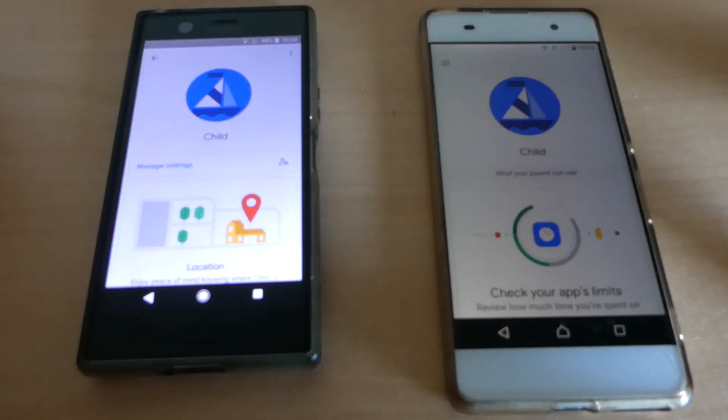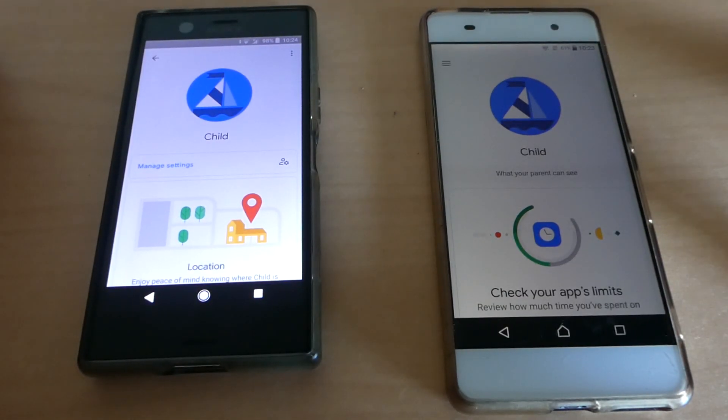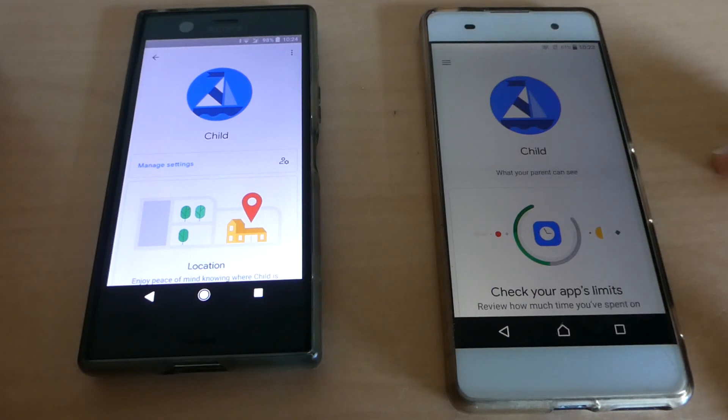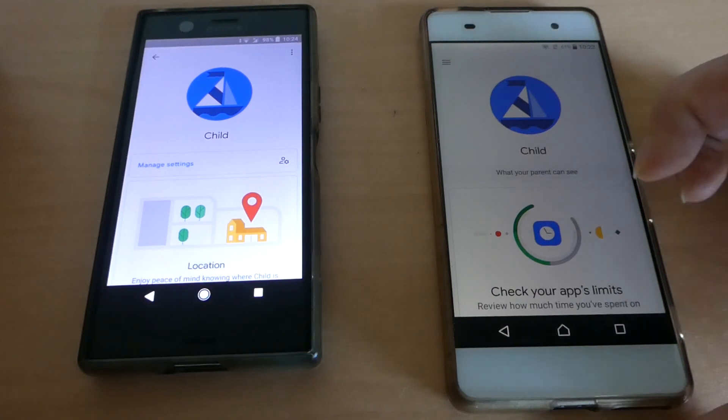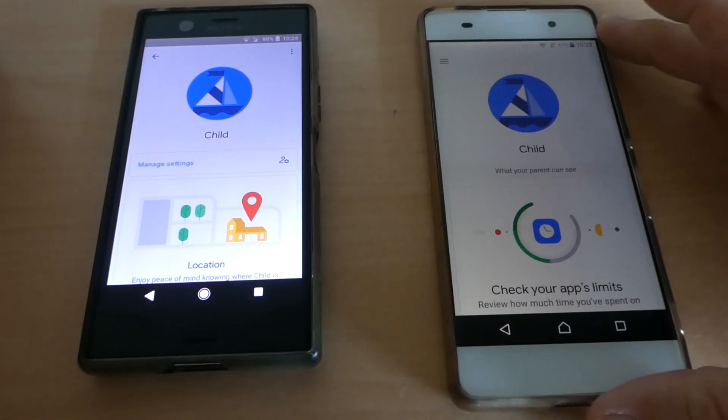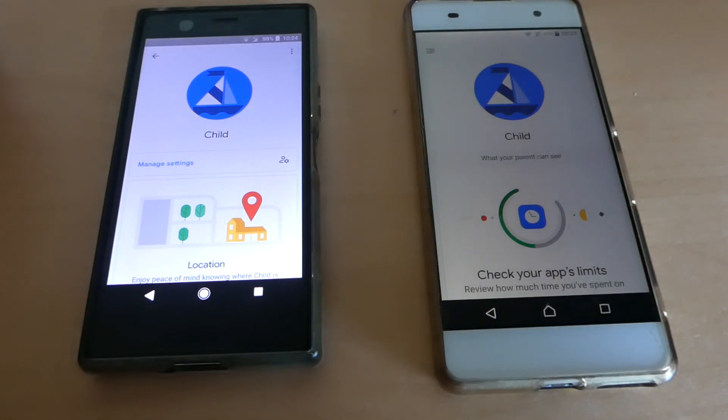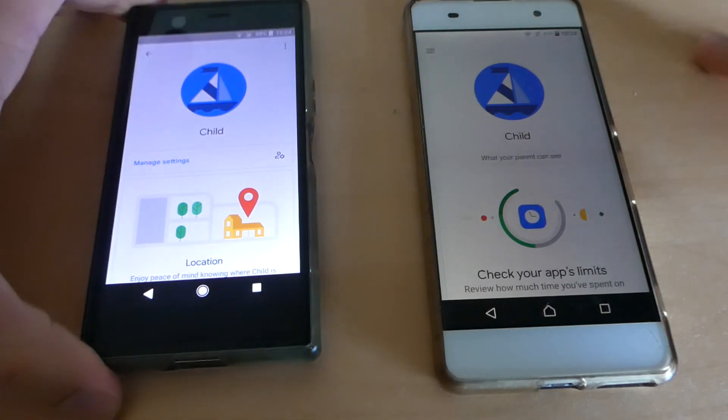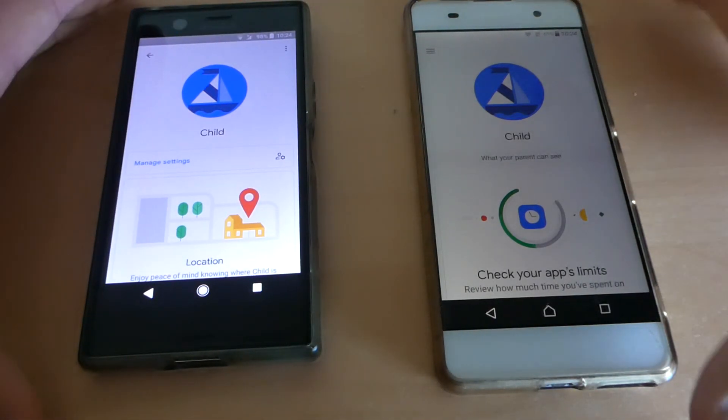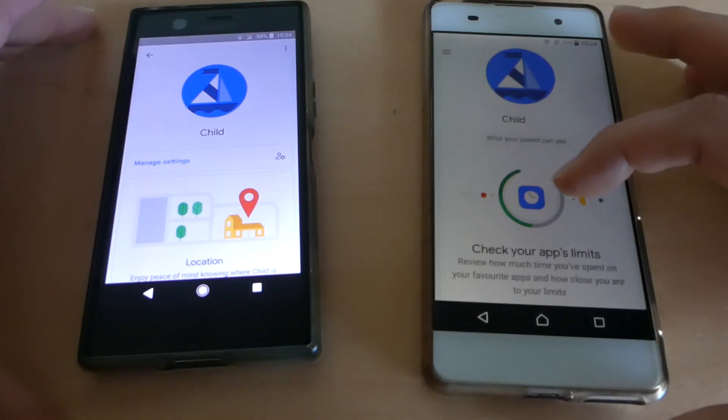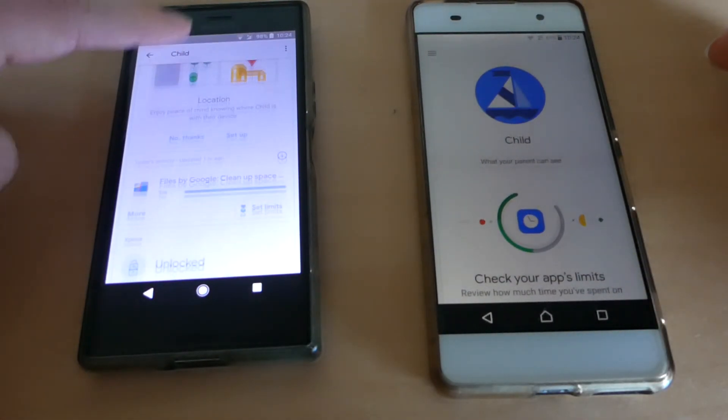Hello, I will show you what happens when Family Link doesn't sync anymore and a workaround to try and fix it. On the left I have the parent device, on the right I have the child device.